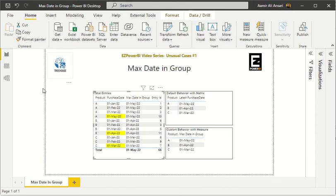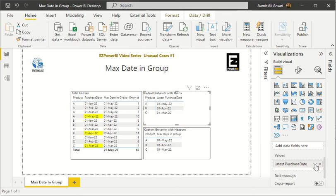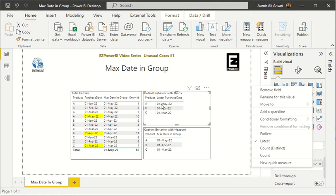In the second group, April 1st is the latest purchase date, and in the third one, March 1st is the latest. So we are finding the maximum date within each group and highlighting that date. There are different ways of achieving this result. The first one is the default behavior with a matrix — products are in the rows section and values is the latest purchase date. The matrix shows maximum dates of purchase for each product: A is May 1st, B is April 1st, and C is correct as well.